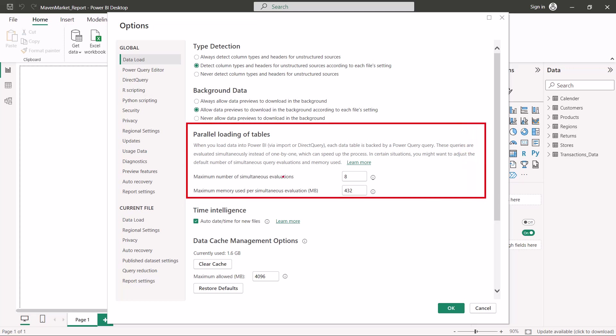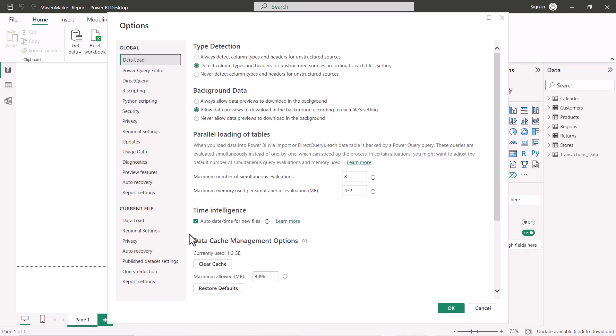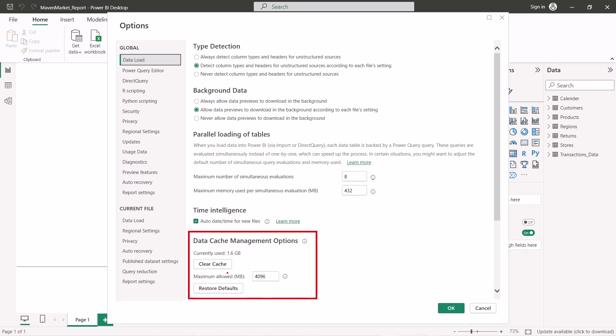The parallel loading of tables option is again about process optimization — not a topic for this video. Next is the global 'Time Intelligence' option regarding auto date/time, which we'll revisit during the optimization section. Lastly, there is an advanced option related to caching, which handles a cache area on your computer used for data management. This is an advanced option and won't be discussed here.